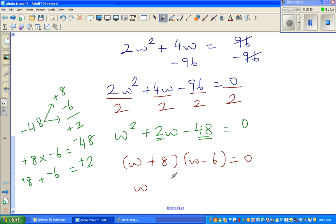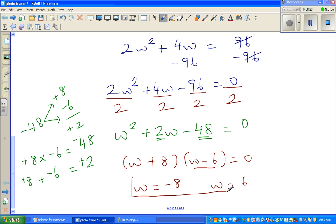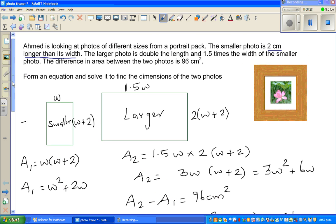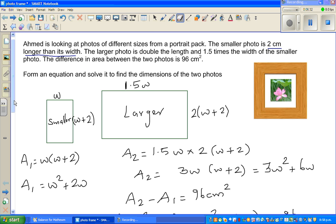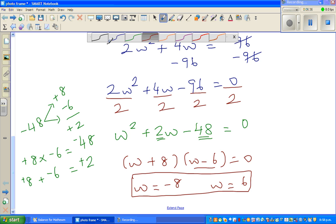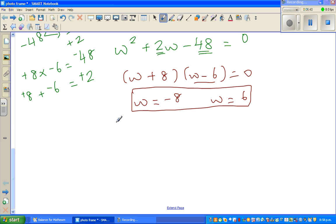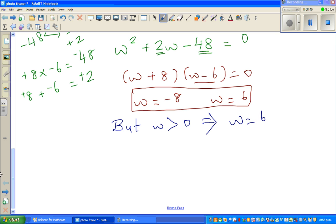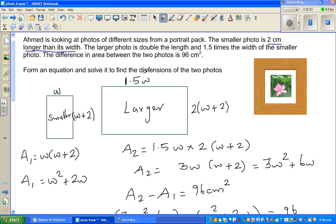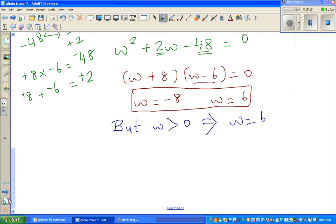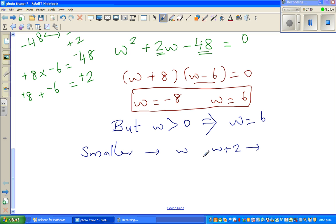Setting each factor to zero: W equals negative 8, or W equals 6. Now, which answer is sensible in the context of this question? W is the width — width can never be negative, it always has to be positive. So W must be greater than zero, which means W equals 6. The smaller photo has dimensions W by (W plus 2), giving 6 centimeters by 8 centimeters.